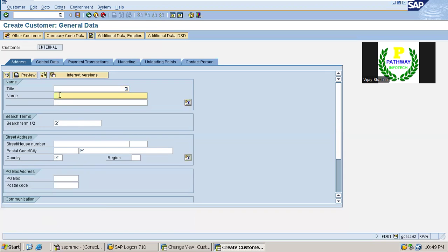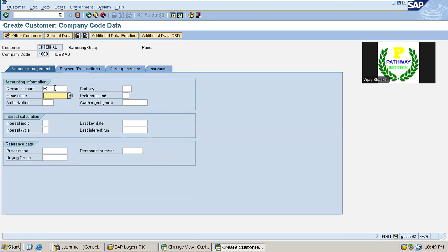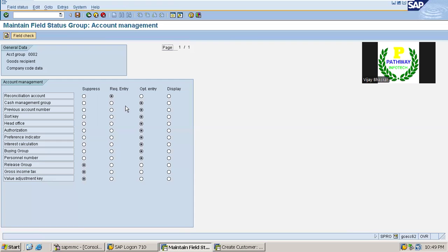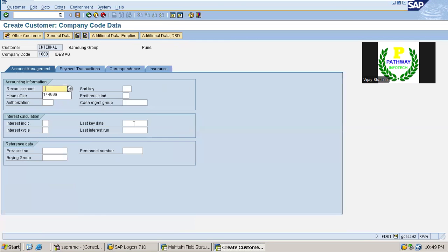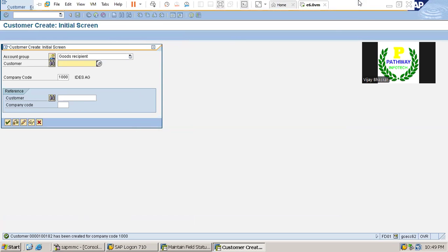Name one, let us enter the city, country India. Let us go to the company code data. You can see the reconciliation account is mandatory here. Let us go to company code data - account management. The reconciliation account is a mandatory field. Let us enter the reconciliation account and save it. Customer 100182 has been created successfully. This is how the field control is working in the ECC system.